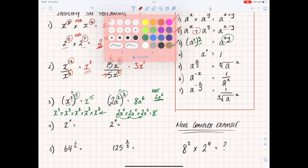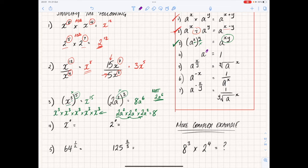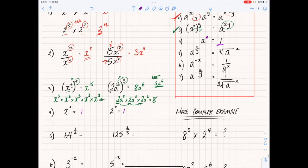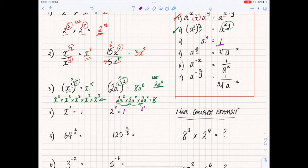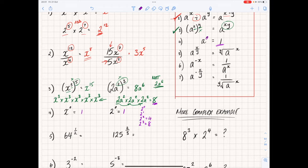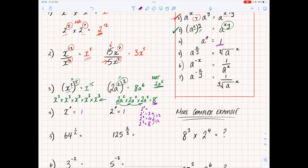Rule four is the easiest: anything to the power of zero is always one. So x to the power of zero is one, and 2 to the power of zero is one. Here's why — 2 cubed is 8, 2 squared is 4, 2 to the 1 is 2. Going backwards each time you divide by 2, so 2 divided by 2 is 1, confirming that 2 to the power of zero equals 1.